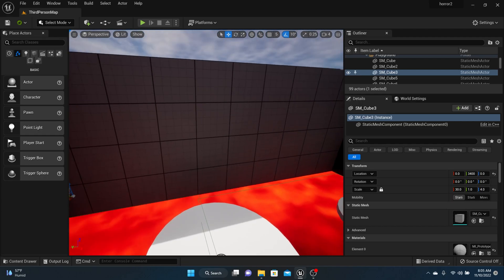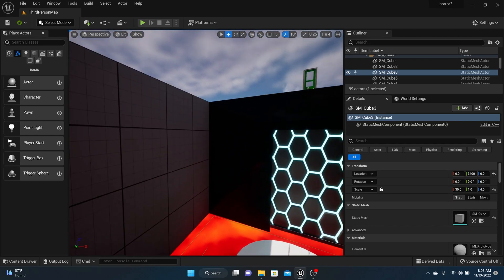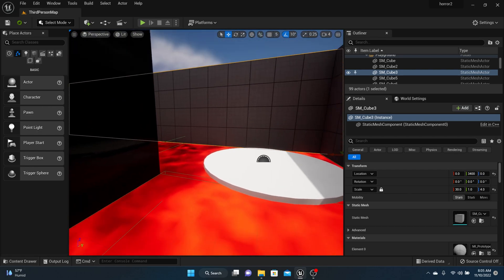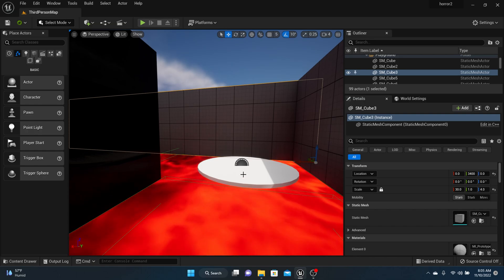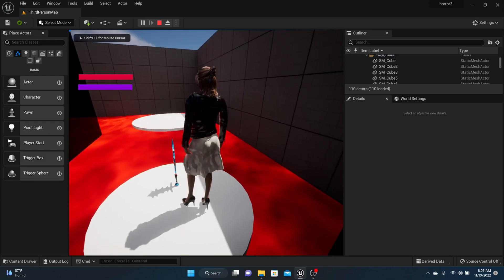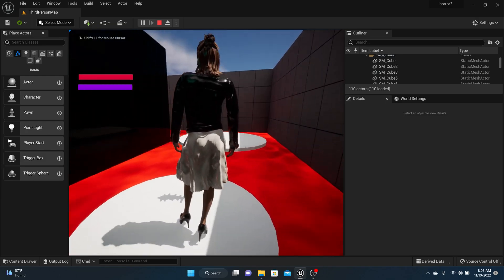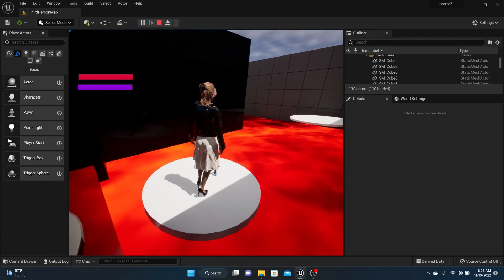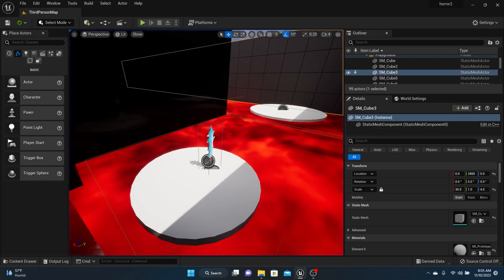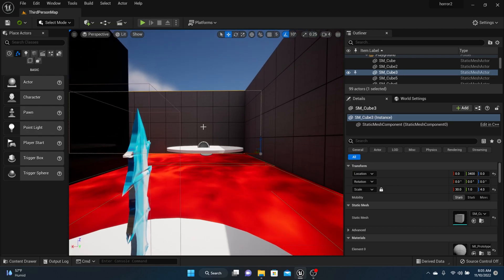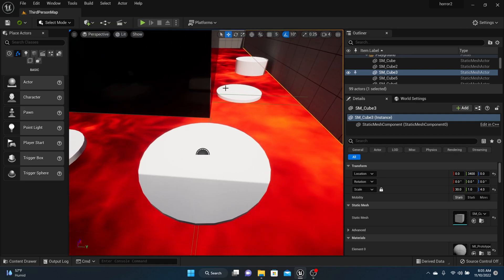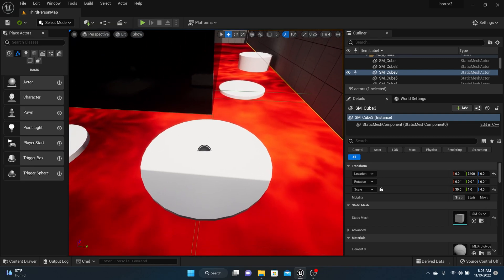We're back. Last time we made the platform move back and forth, and I raised mine up off the ground a little bit. This time we're going to work on a disappearing platform — because often in platform games there's a platform you jump on and then it disappears. We'll make that right here.